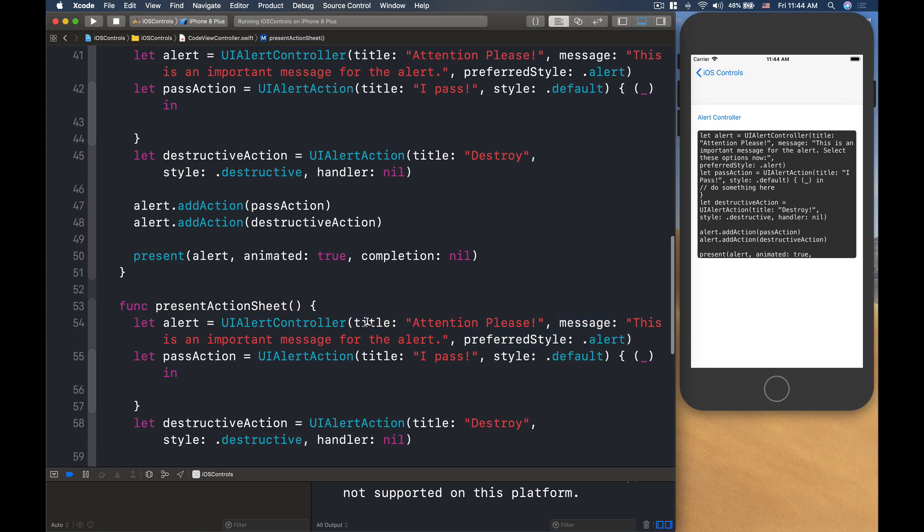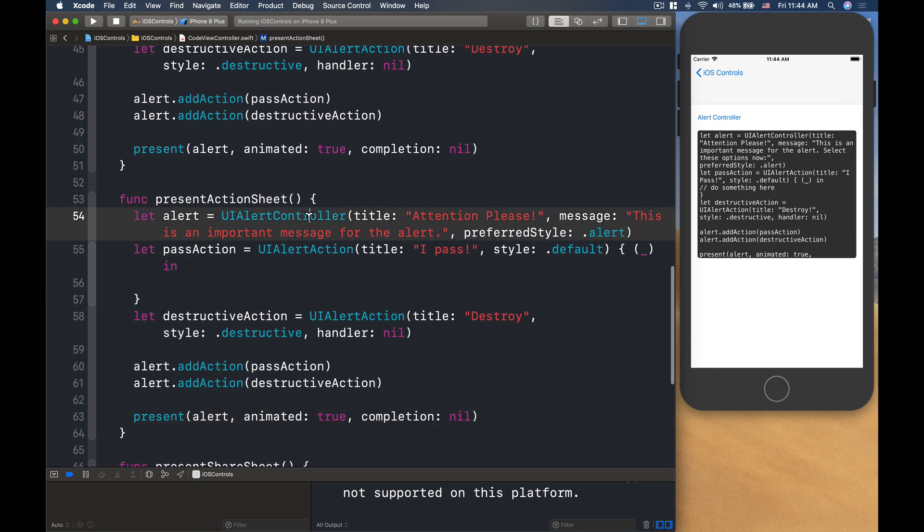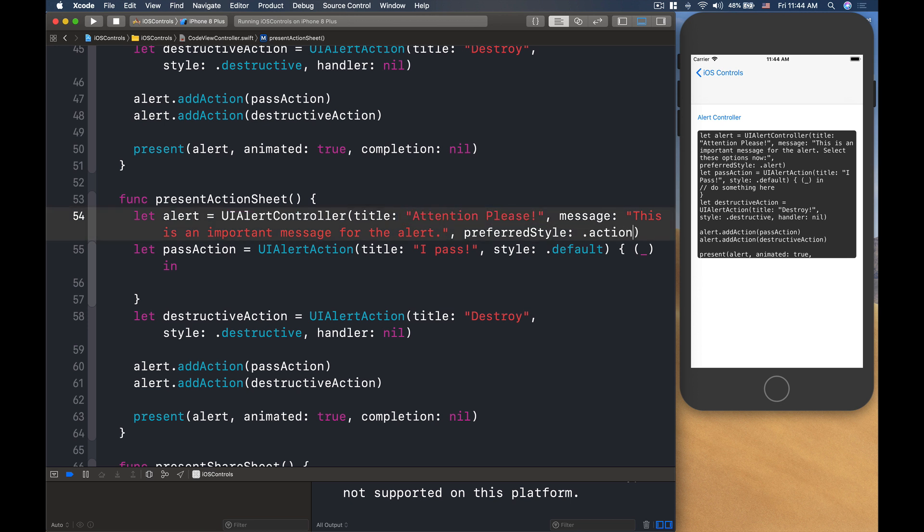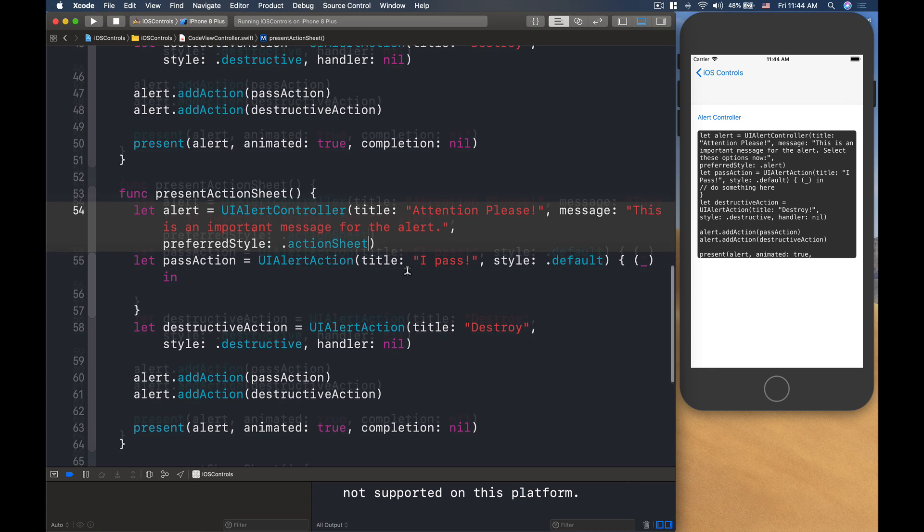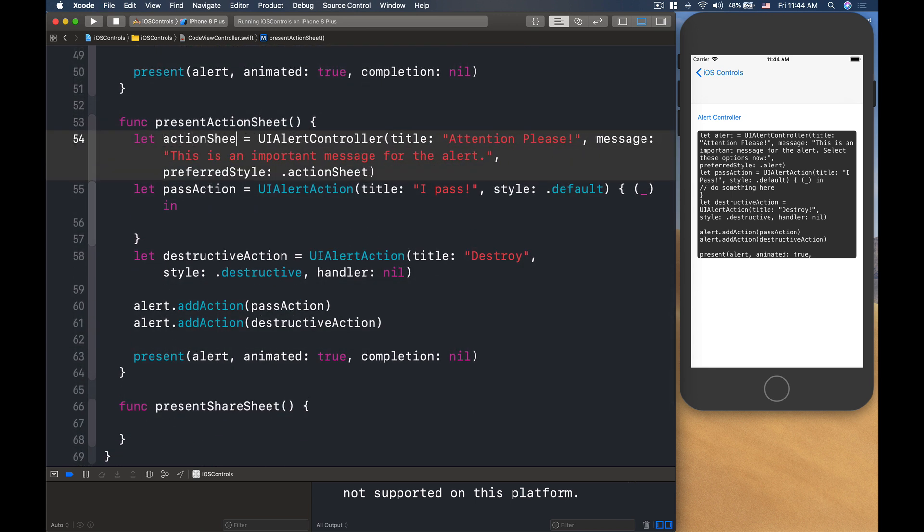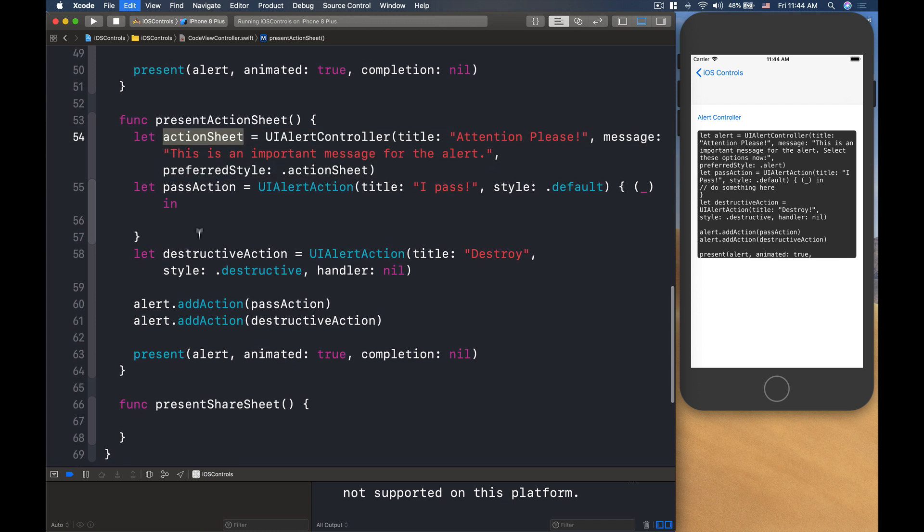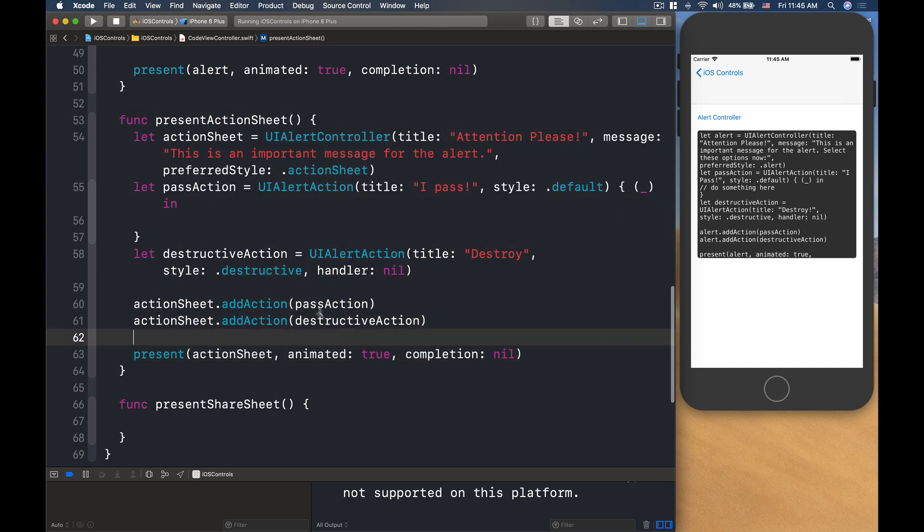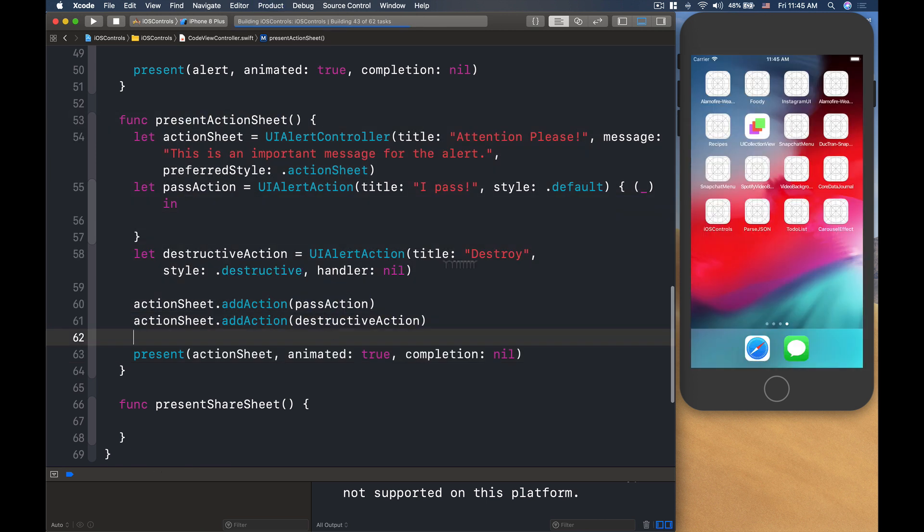But the title here, if you want to have the title and the message, that's okay. The preferred style, we can change that into action sheet. So let's do action sheet here. And then I will add the action, and we'll present the action sheet. And then everything here, I will leave the same, and let's see how it looks like.